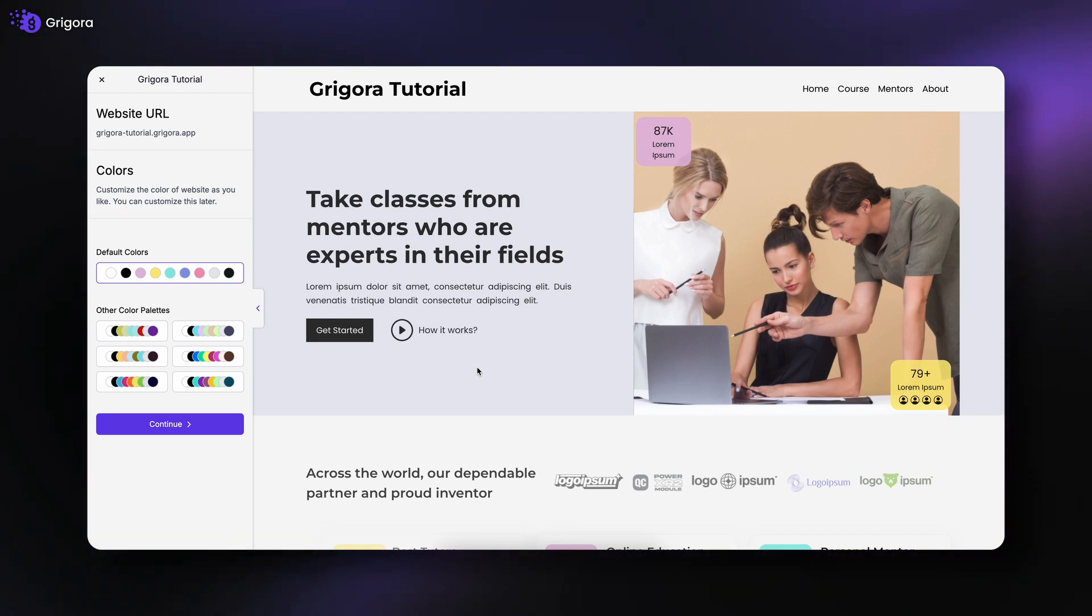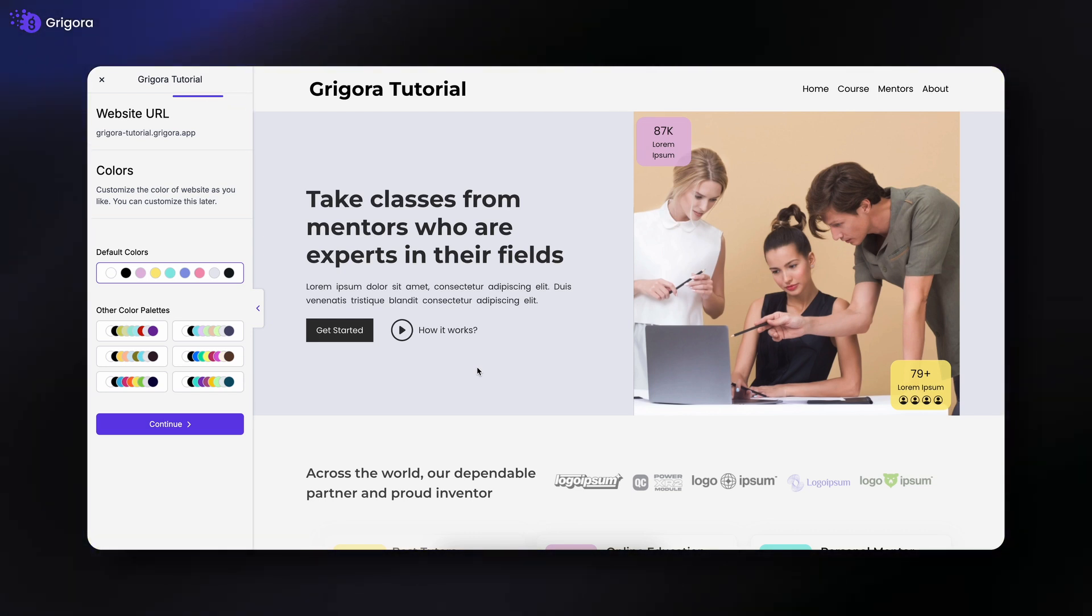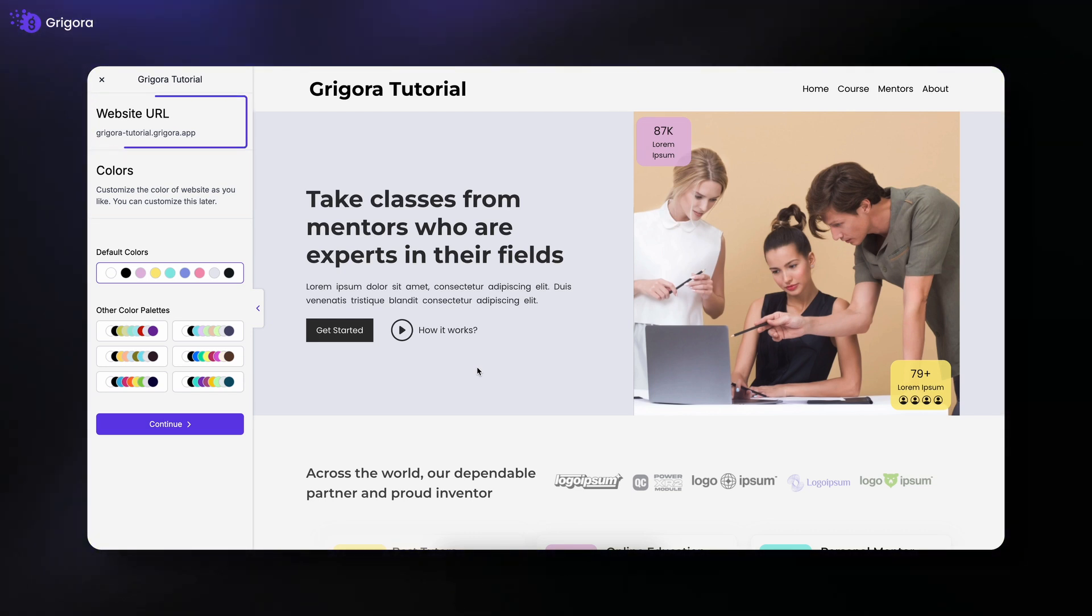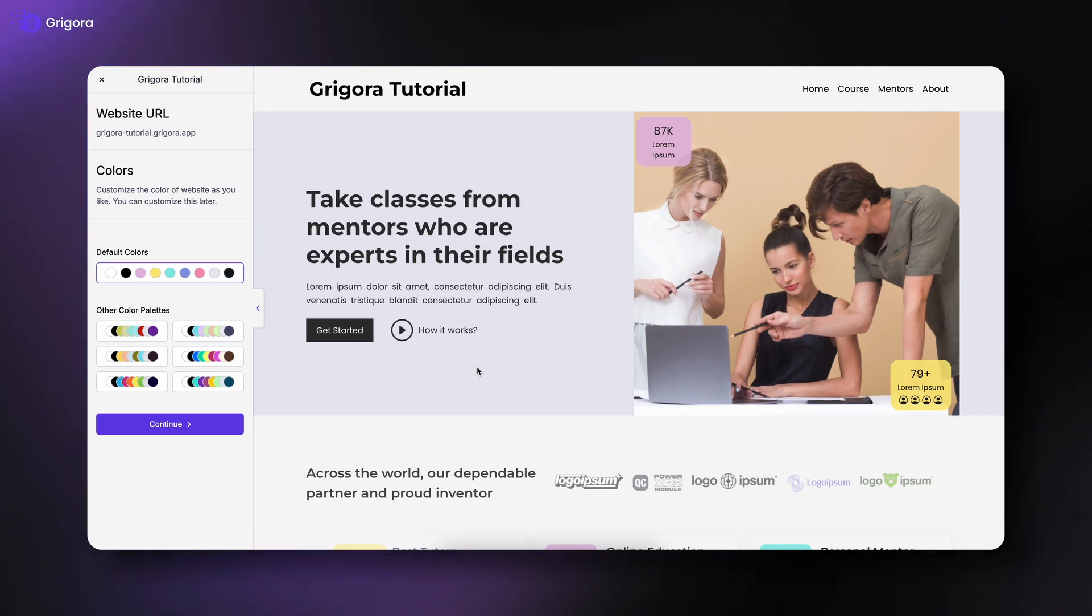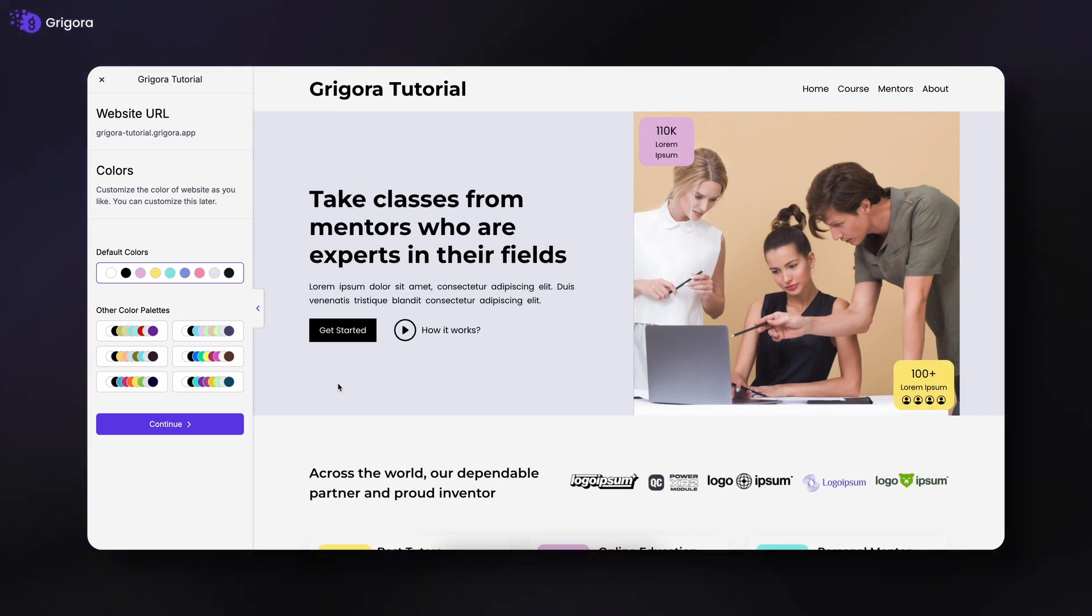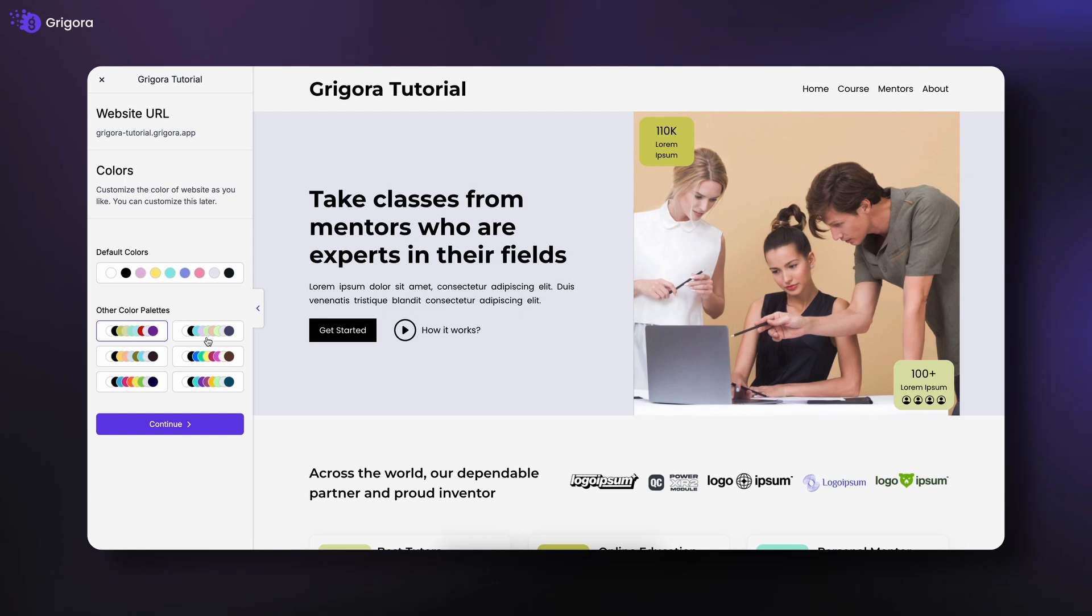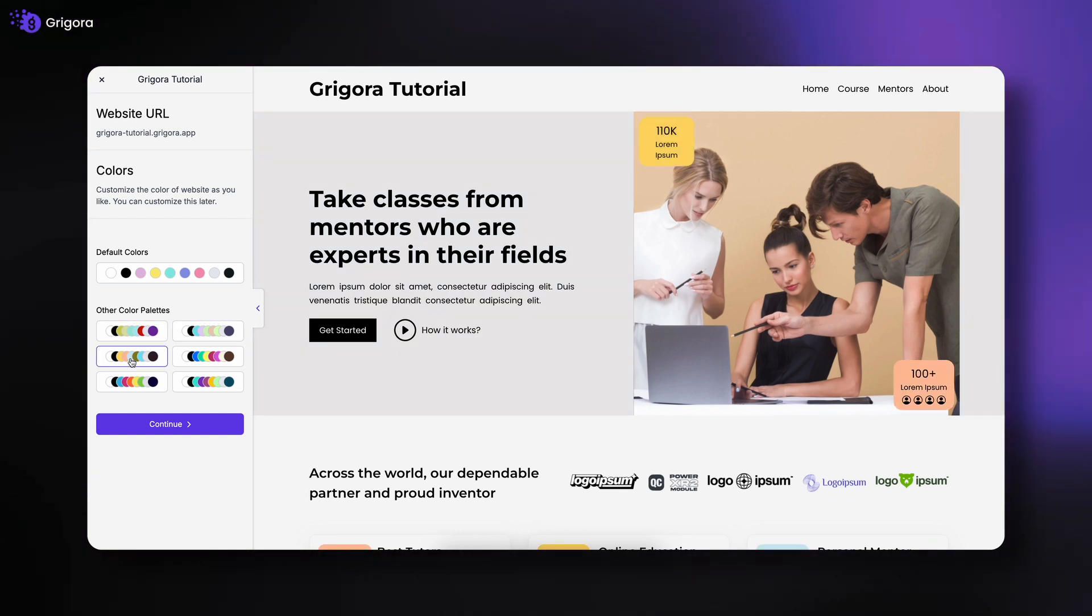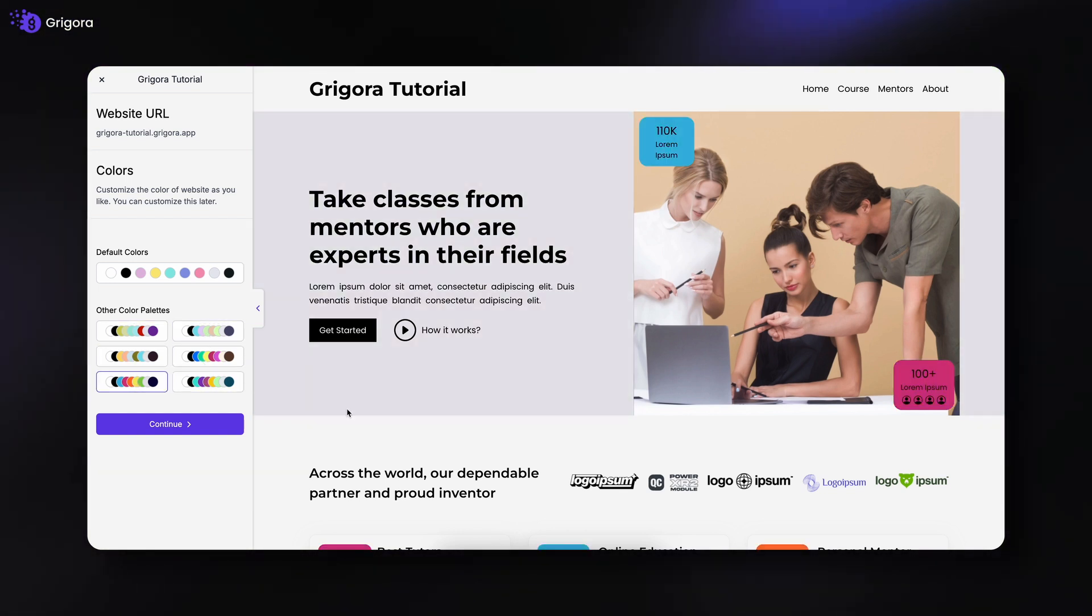Once the template is selected, you'll see a free domain name provided by Gregora in the left panel. Below that, you'll find color palettes. Select a palette to customize your template or stick with the default colors. When ready, click Continue.